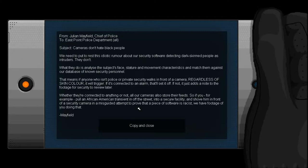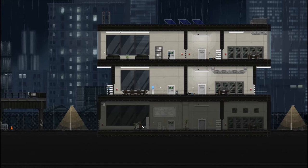From Julian Mayfield, Chief of Police. To East Point Police Department. All. Subject: Cameras don't hate black people. We need to put the rest to these idiotic rumour about our security software detecting dark-skinned people as intruders. They don't! What they do is analyse the subject's face, stature, and movement characteristics and match them against our database of known security personnel. This means if anyone who isn't police or private security walks in front of a camera, regardless of skin colour, it will trigger.